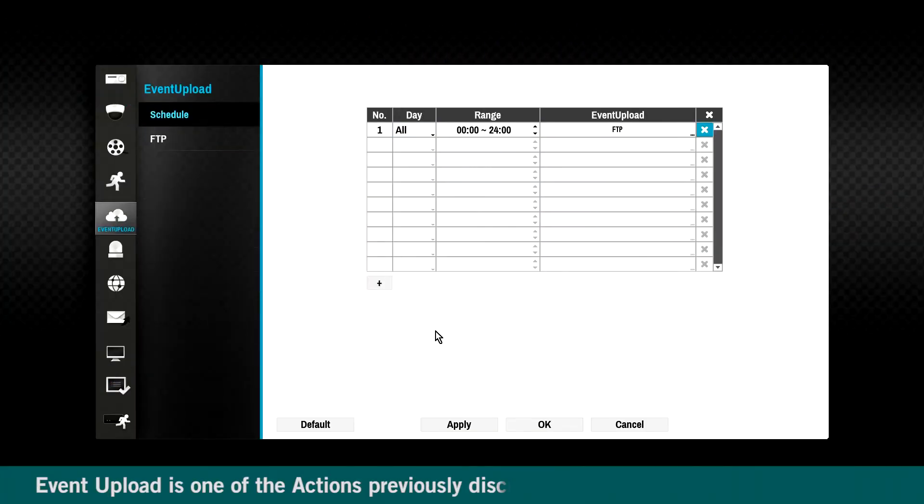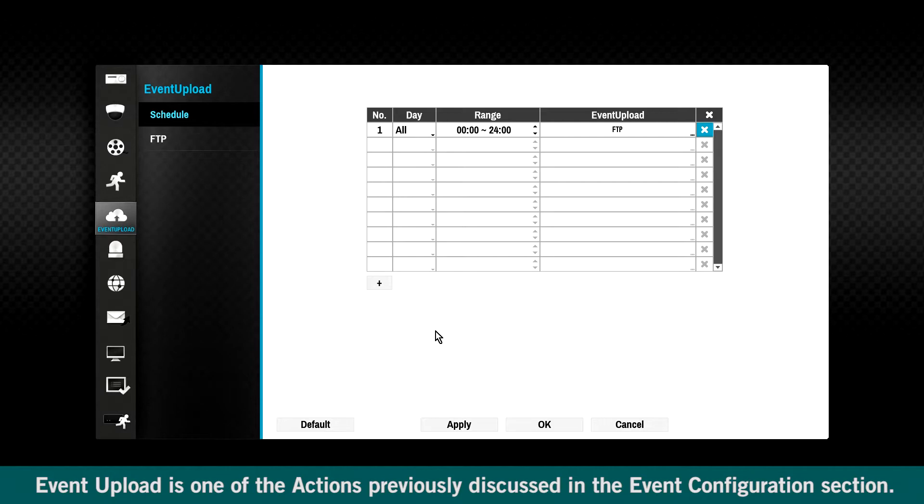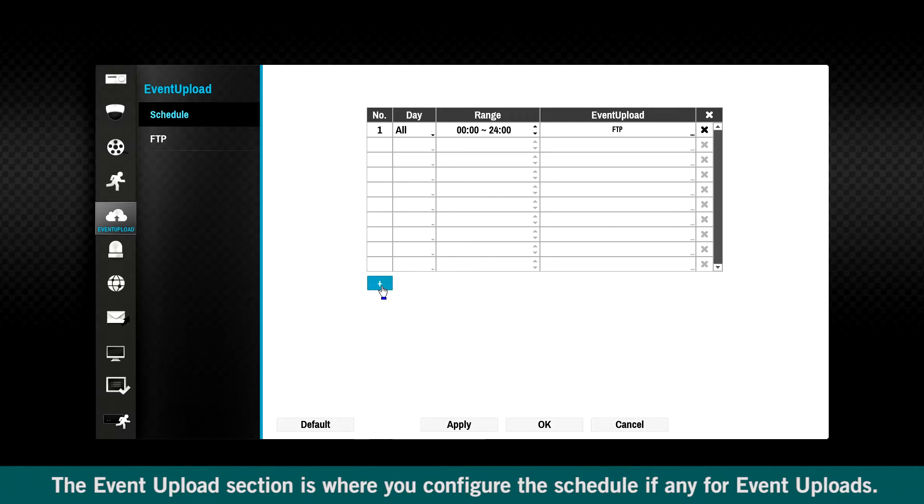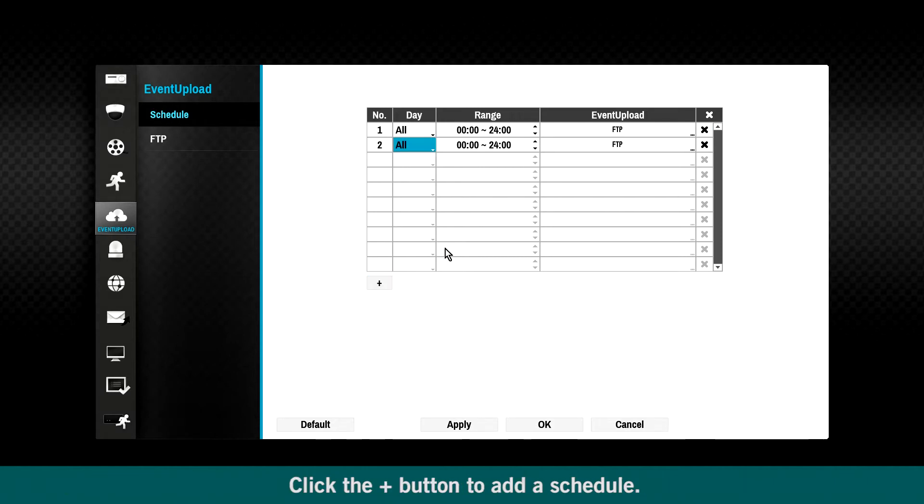Event upload is one of the actions previously discussed in the event configuration section. The event upload section is where you configure the schedule, if any, for event uploads. Click the plus sign button to add a schedule.